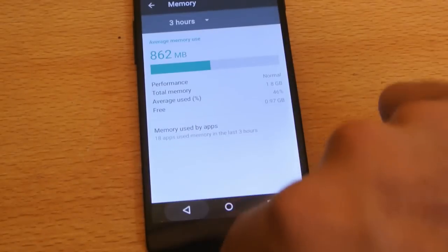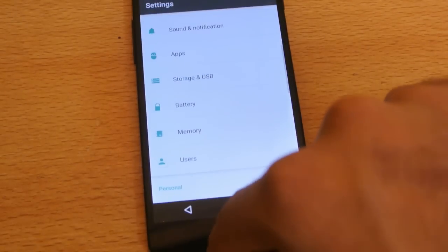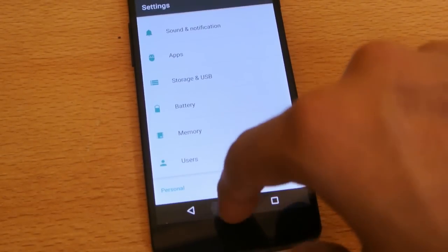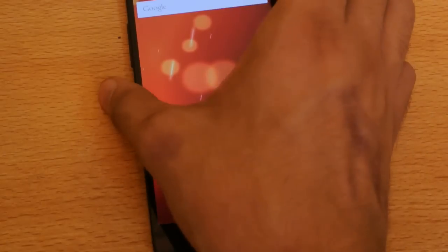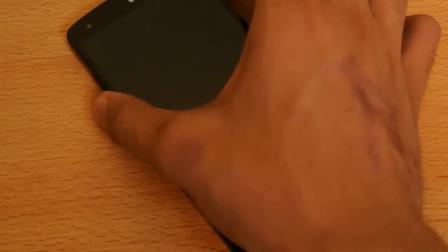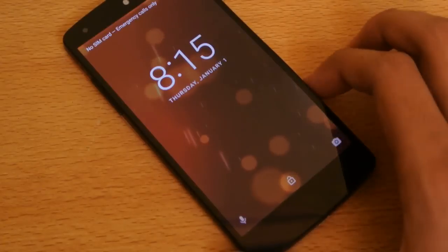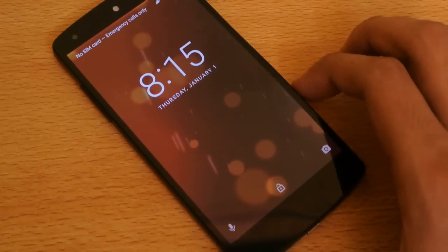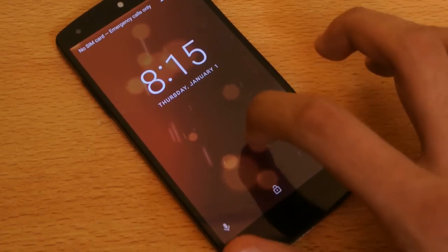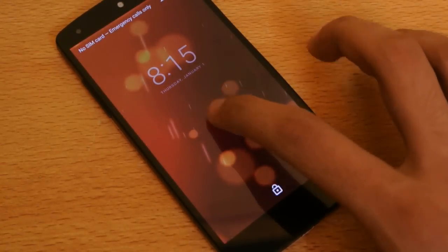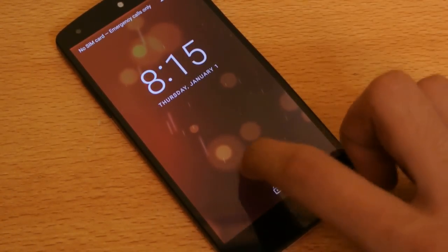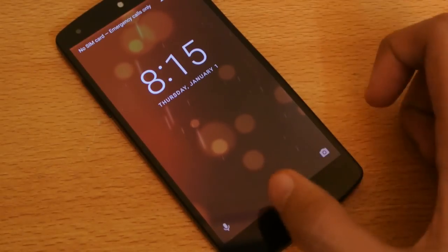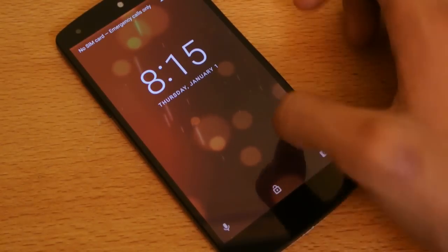Let's start this review from the lock screen. Here you have three options: you can quickly unlock the phone, go into the camera, or check out Google Now. So you've got these three shortcuts.